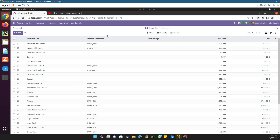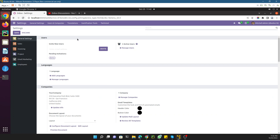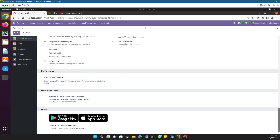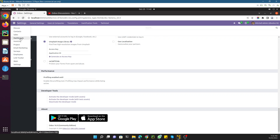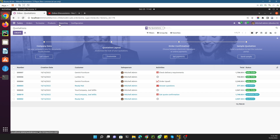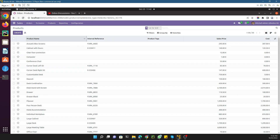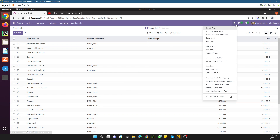First of all you need to activate the debug mode. To do so, go to Settings and you will see the option to activate developer mode. I have already activated the debug mode so the activate option is not showing. Let me go back to the Sales module and the Products menu.